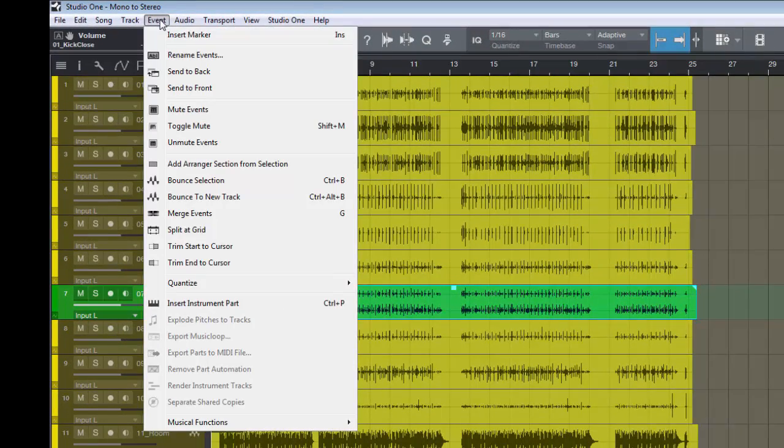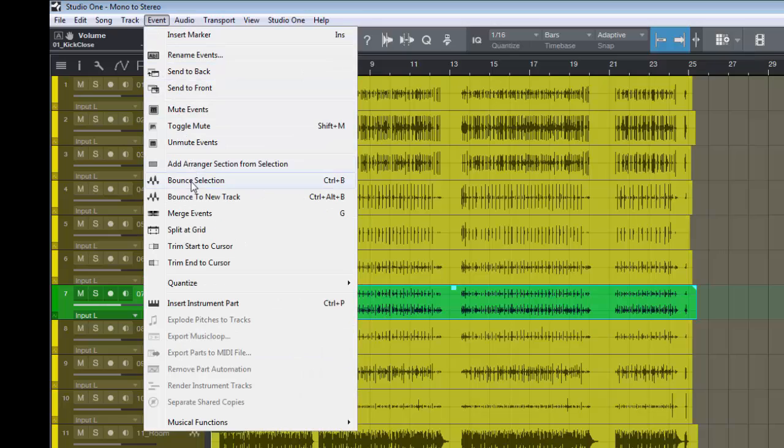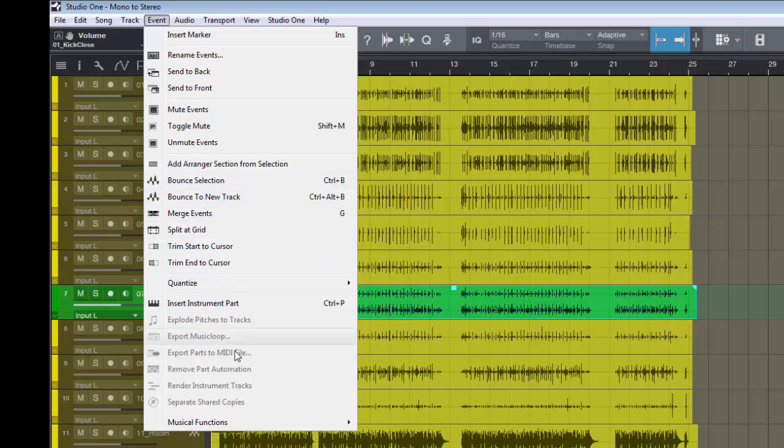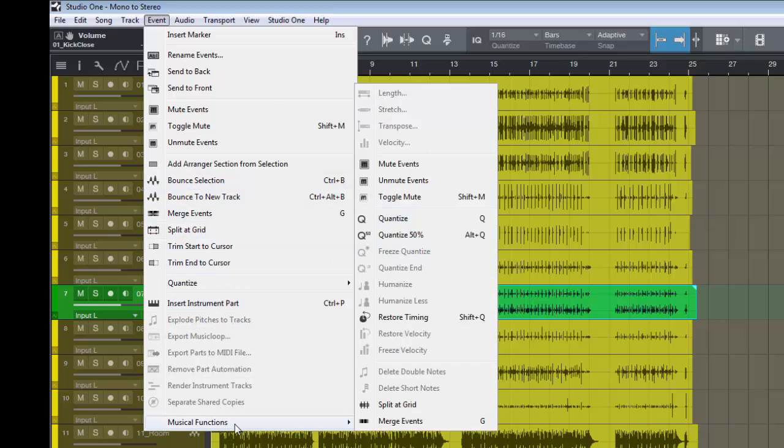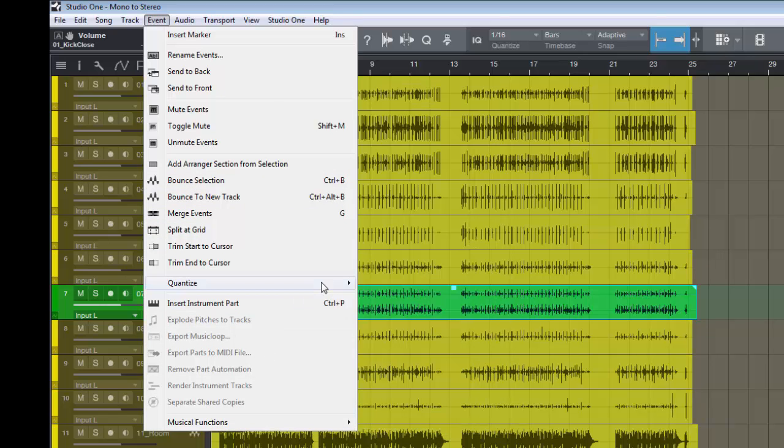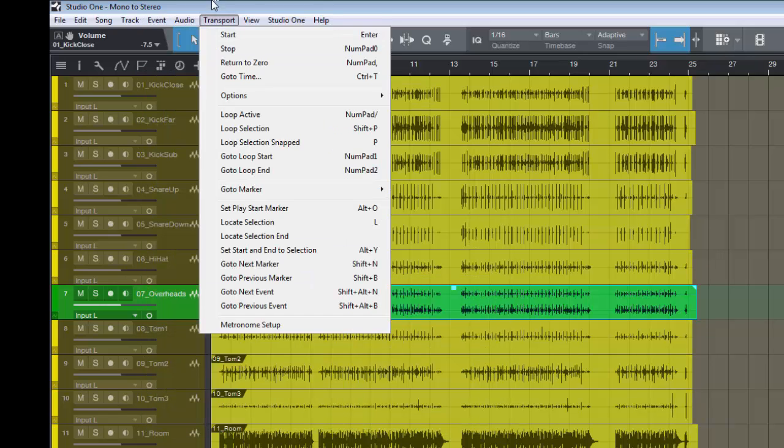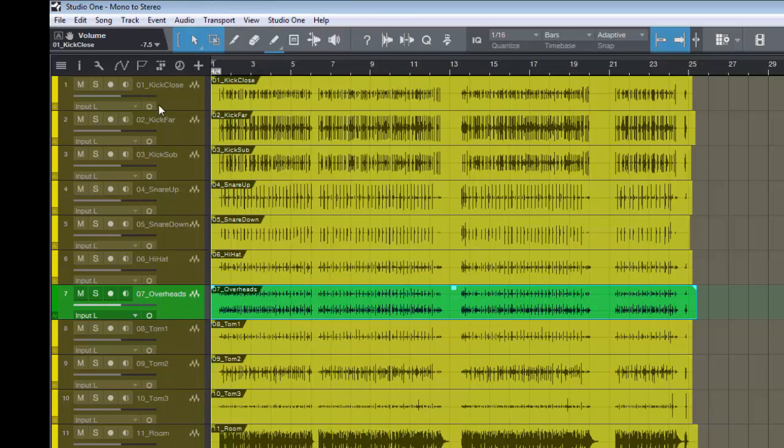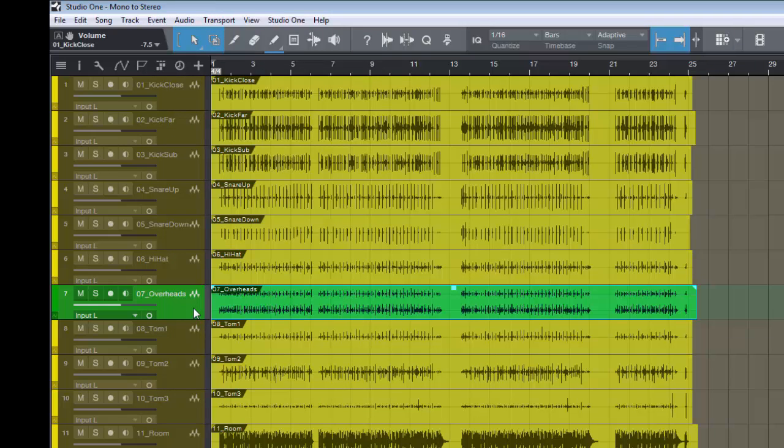Well, you would think you would come up to click on the track, come up to the menu, and that there would be something in here that would say split to dual mono or split to mono. But as you can see, nothing there.